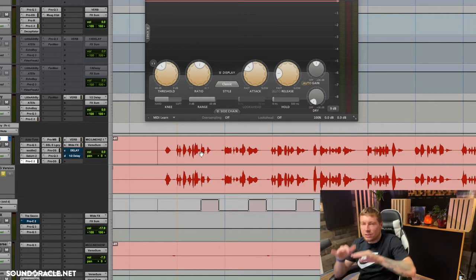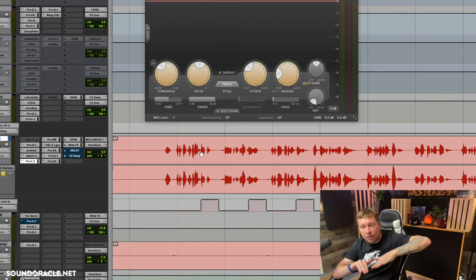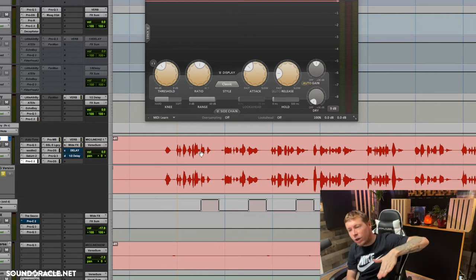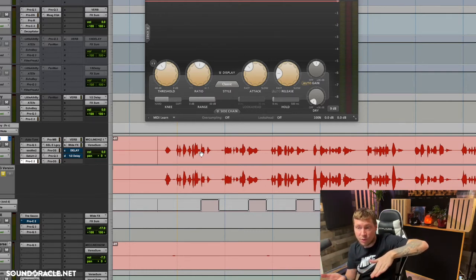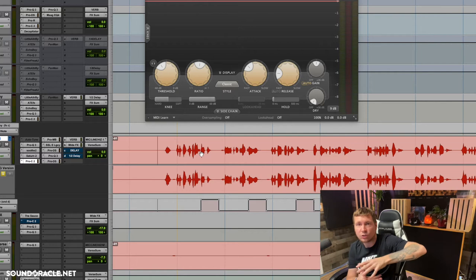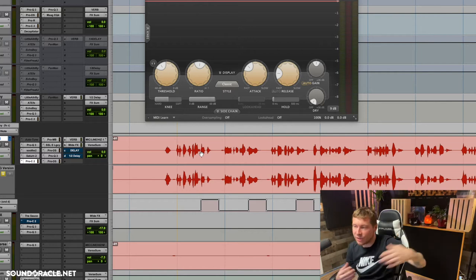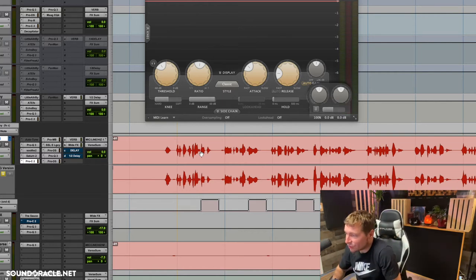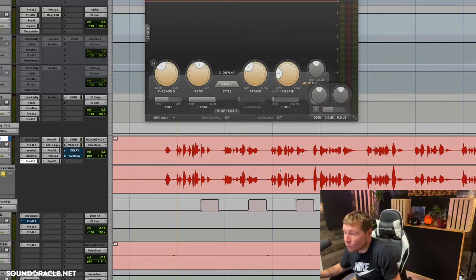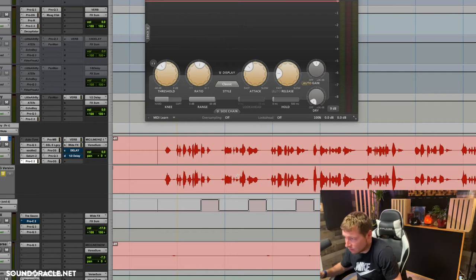Even though it's not actually louder — it's because the compressor is squashing down all the vocals, and when the person breathes, the compressor doesn't recognize it. The breath isn't hitting the threshold, so now it appears louder. Let me go ahead and show you what I'm doing here to do this.